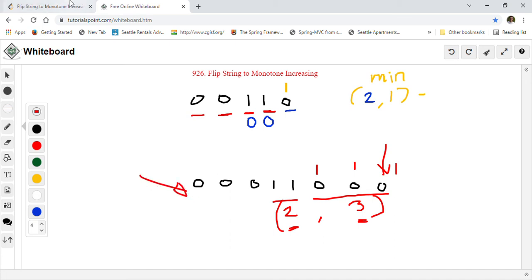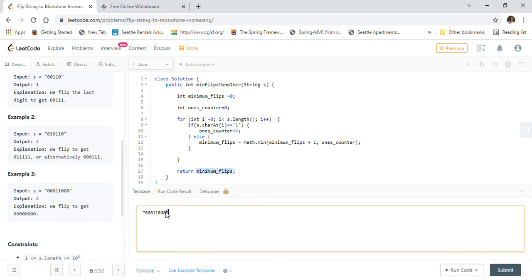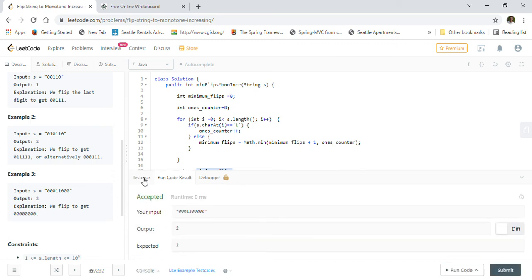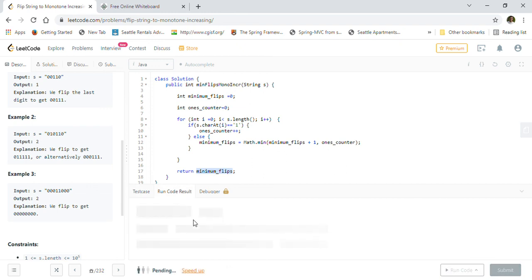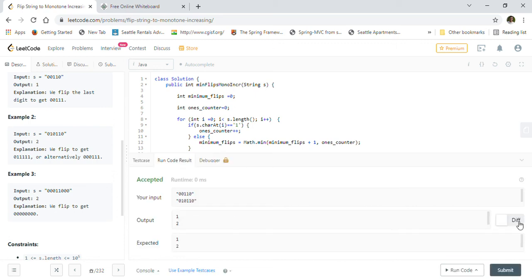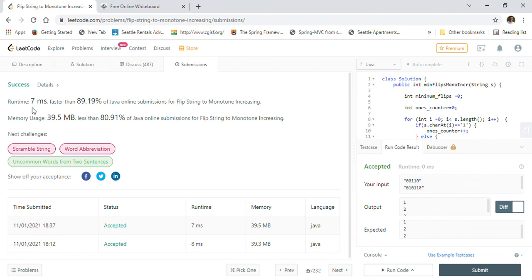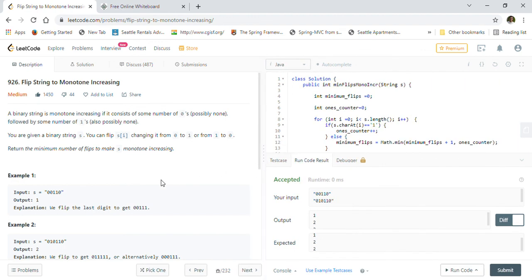Let's run the test cases. Running the second example gives us 2 — correct. Even if we add extra zeros, it still gives 2 because we can convert the 2 ones to zeros. All test cases pass, so we submit the solution. It gets accepted by LeetCode — 89% faster than other submissions and 80% better on memory usage. This is how we solve Flip String to Monotone Increasing.